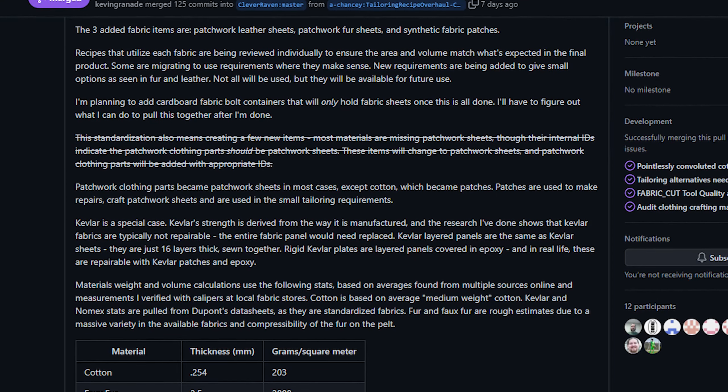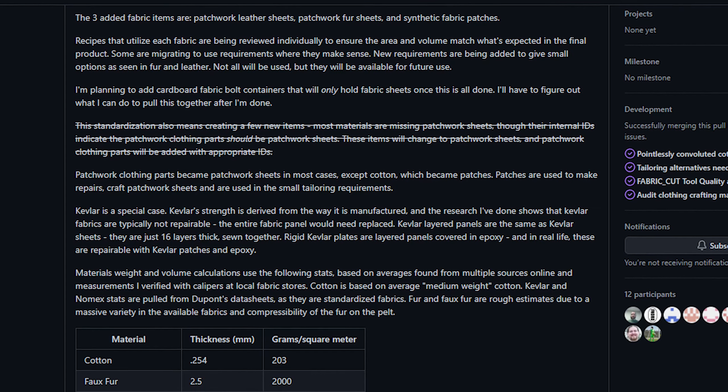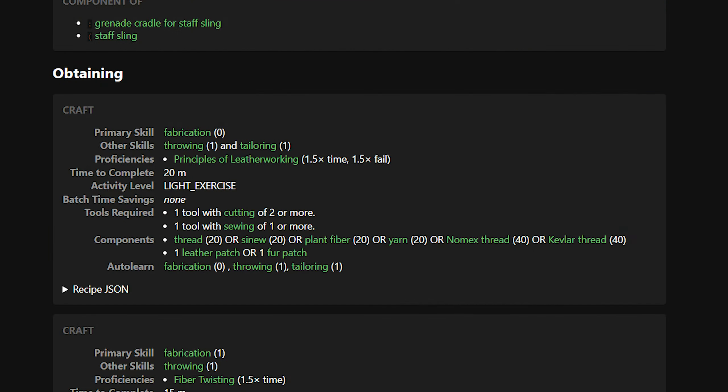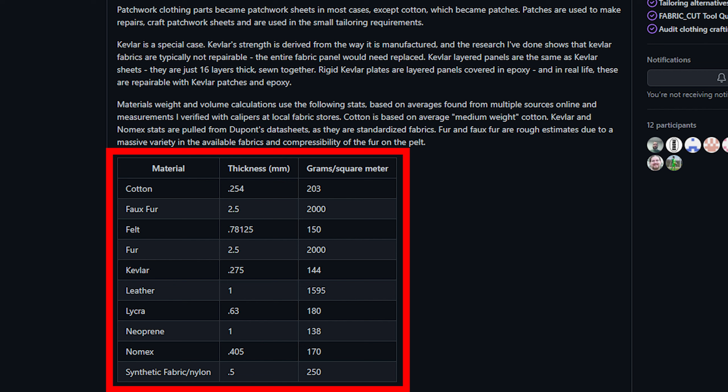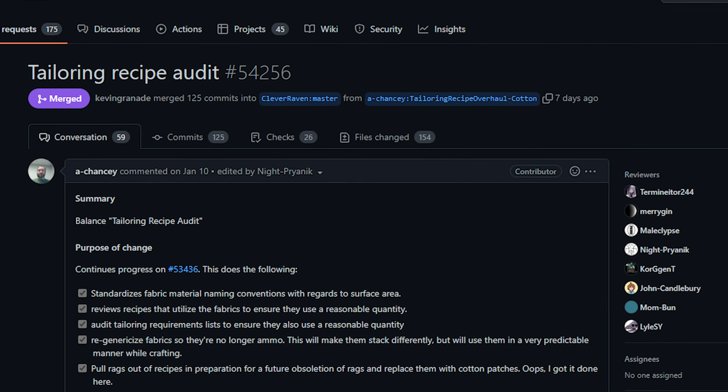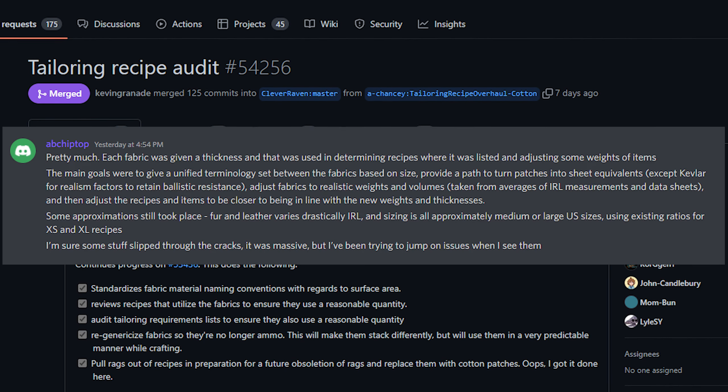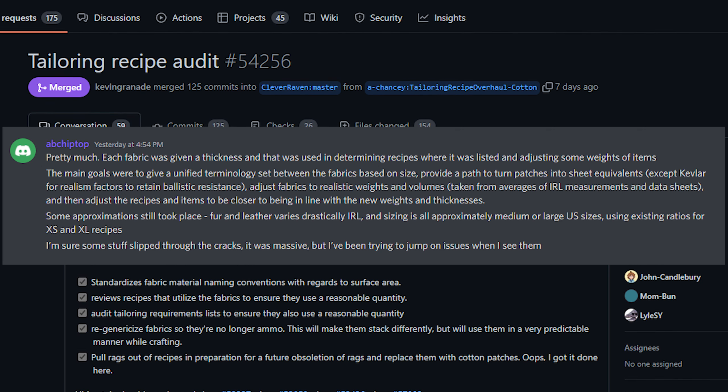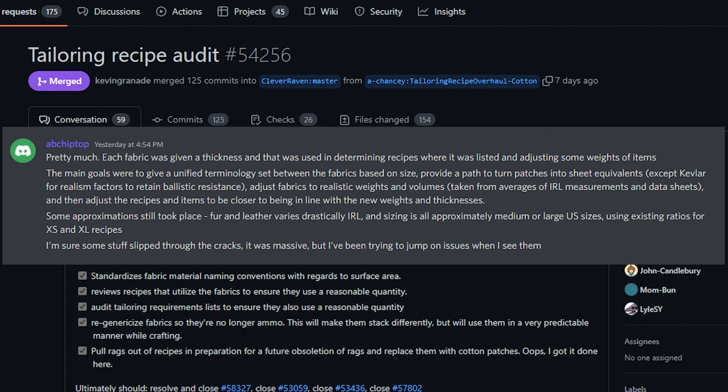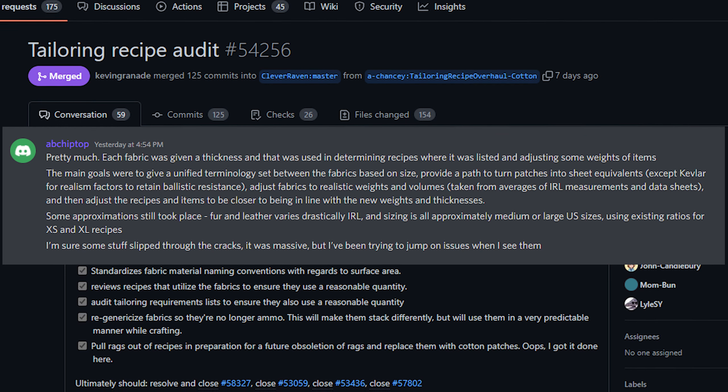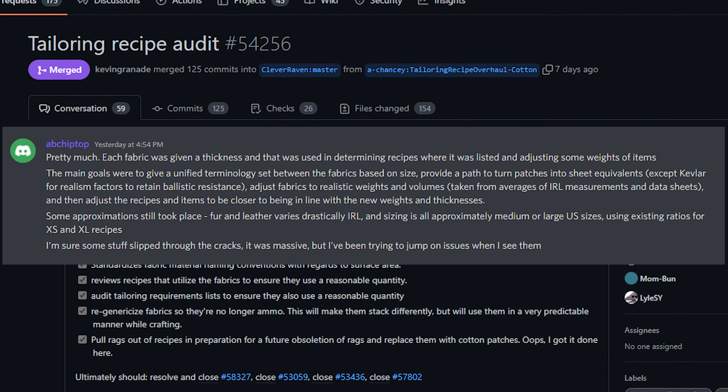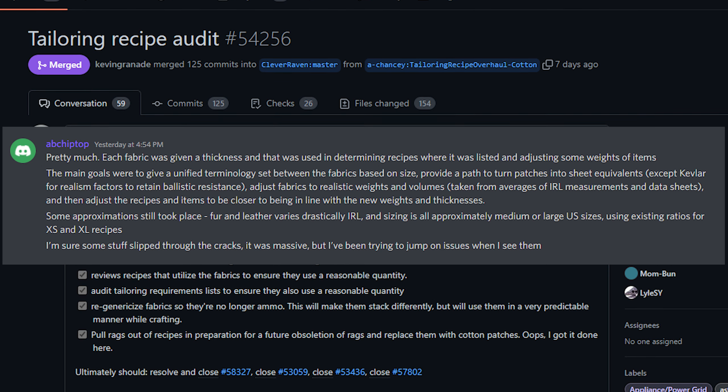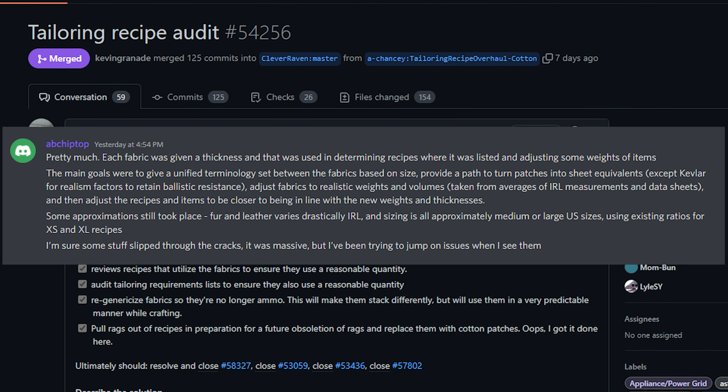In the future crafting gear will probably require both types of these materials. It makes sense right? You would use large sheets for the bulk of a garment and then you would maybe use smaller pieces for smaller parts. And then also for actually small crafts say the cloth part of a sling you wouldn't need a large sheet of fabric you would just use patches. Now this PR also did a common sense audit of a huge number of recipes in the game and this is basically just mathing things out to make sure that the garments require an appropriate amount of material. The main goals were to give a unified terminology between the fabrics based on size and provide a path to turn patches into their sheet equivalents. The exception that was listed here was for Kevlar and that was for realism reasons so that it could retain its ballistic resistance. Fabrics were also adjusted to realistic weights and volumes based on real life data and then recipes and items were adjusted to be in line with the new weights and thicknesses.